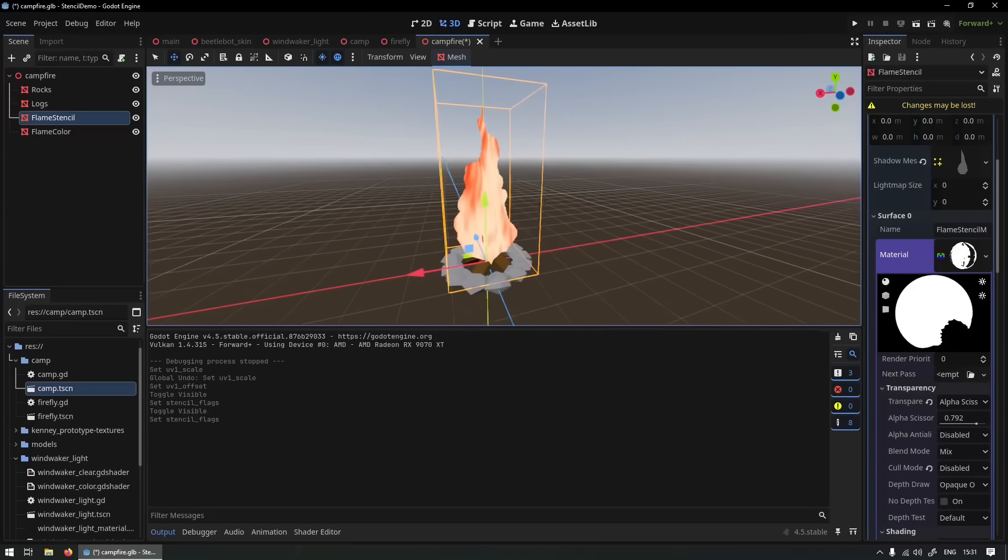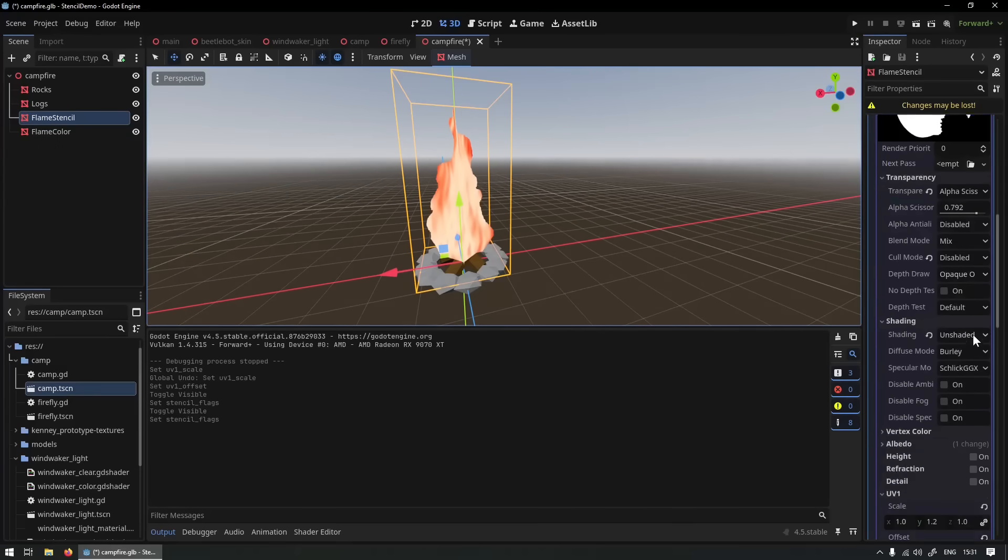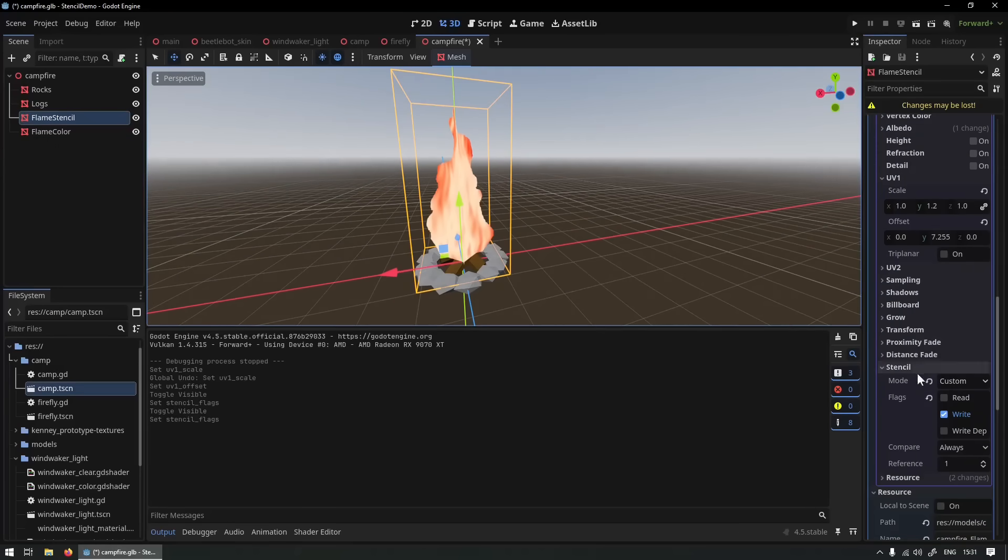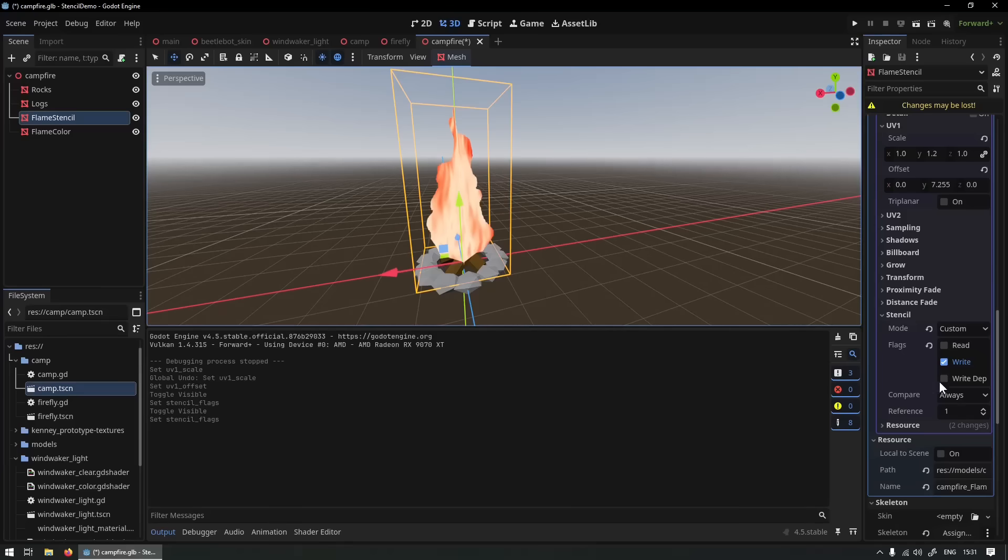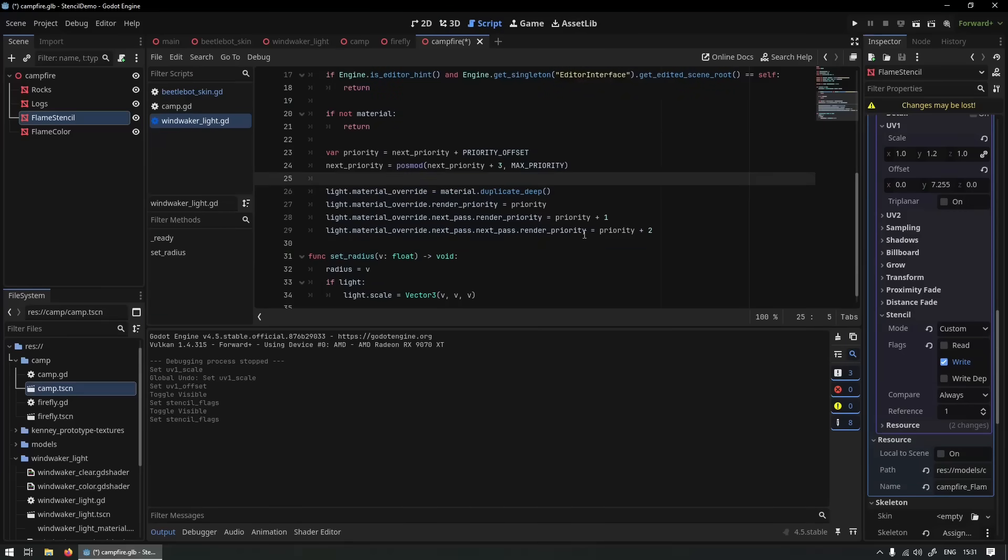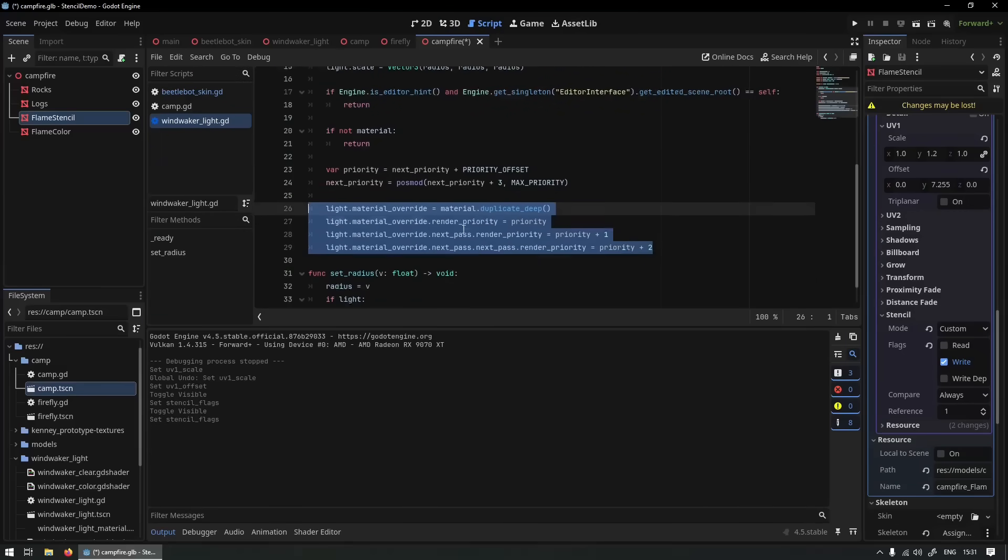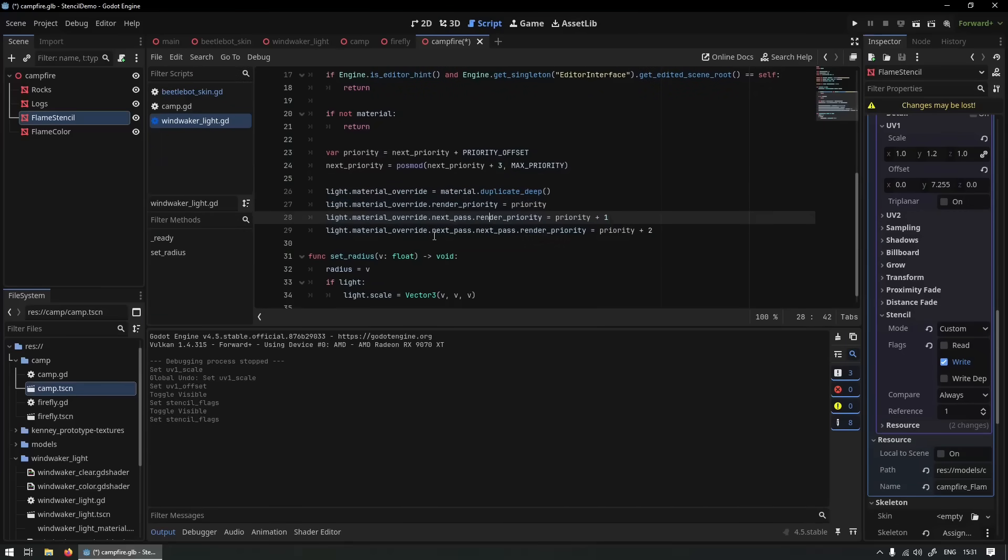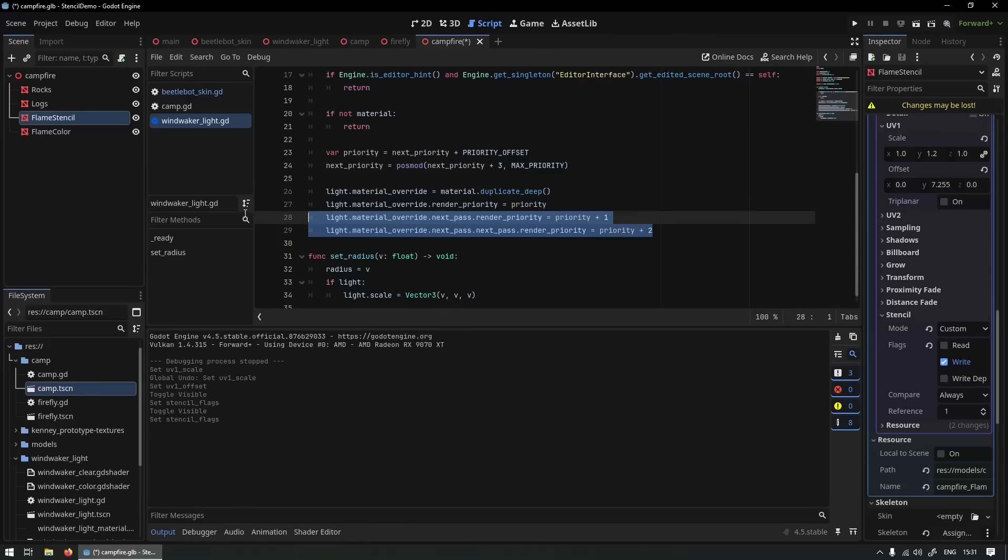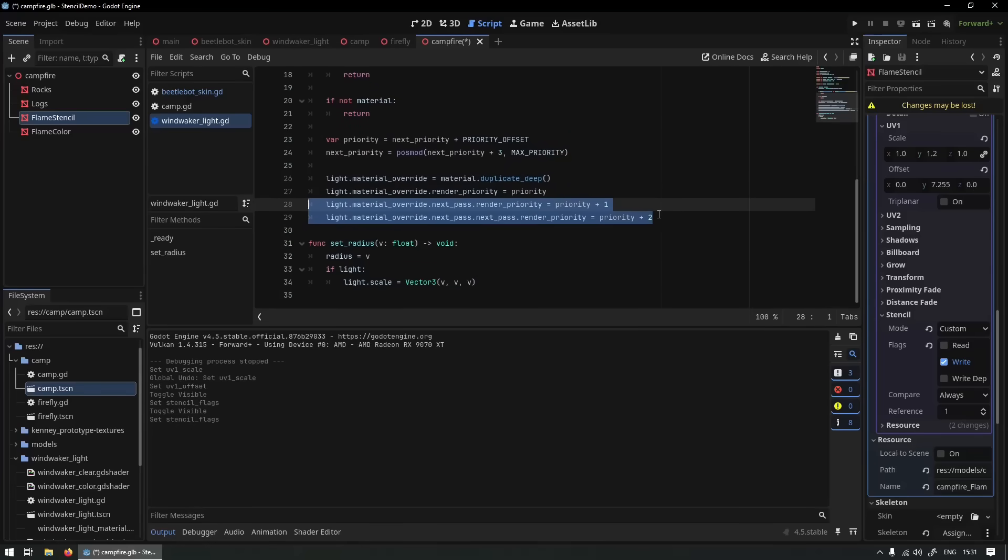But I feel obligated to give another warning here. This implementation, the built-in implementation of the stencil buffer, it's a little bit jank in my opinion. Because even if we look at this official demo you can see in the script they had to overwrite the render priority, aka the render order, of the materials to make sure that they render after each other. Otherwise this effect does not work.